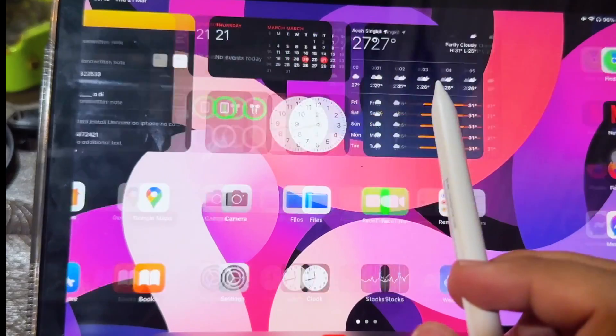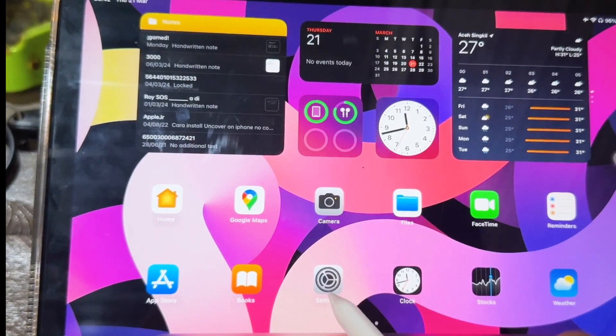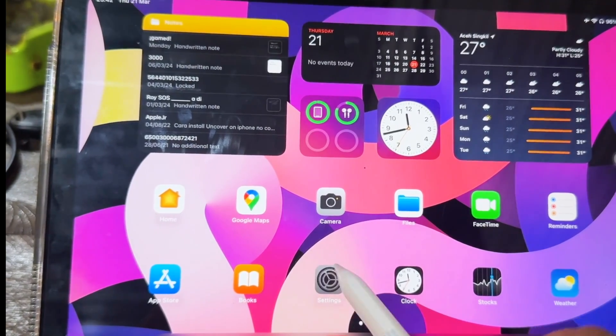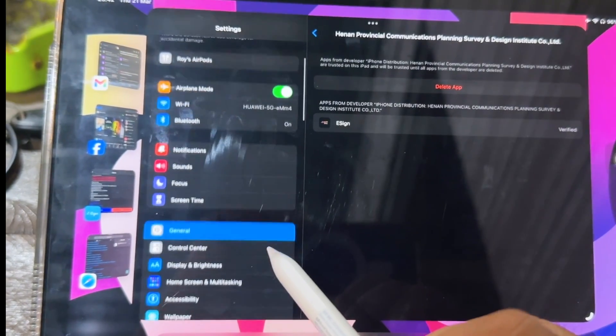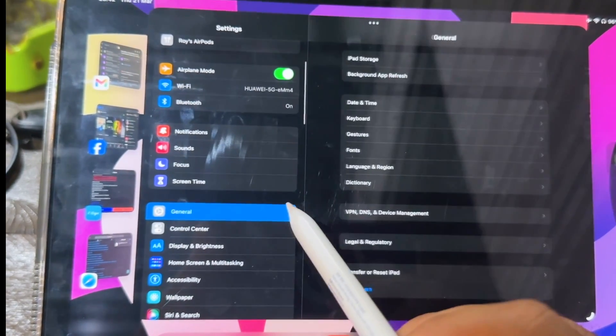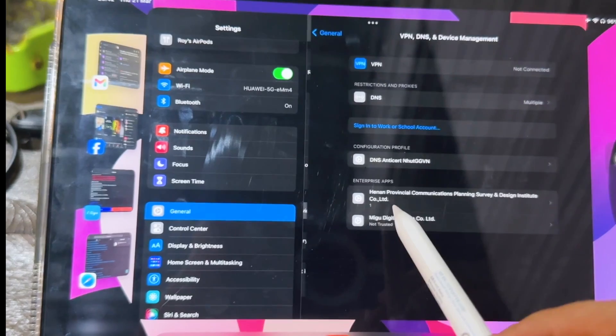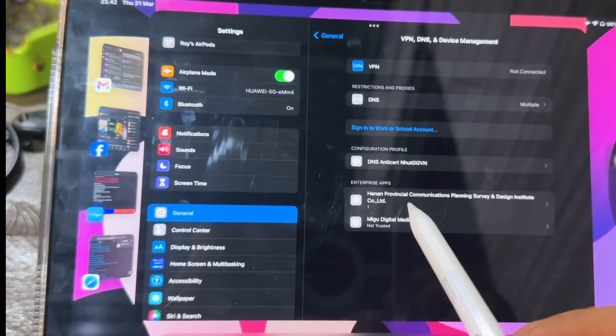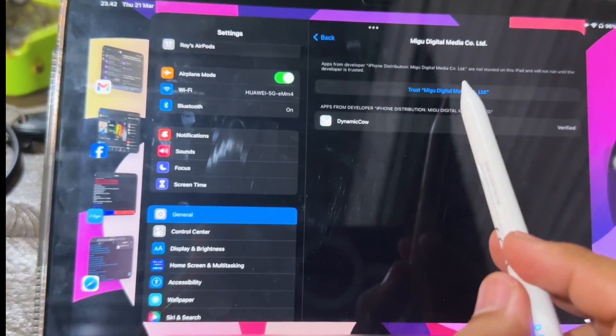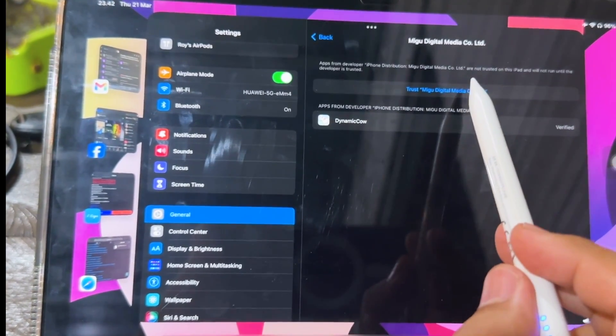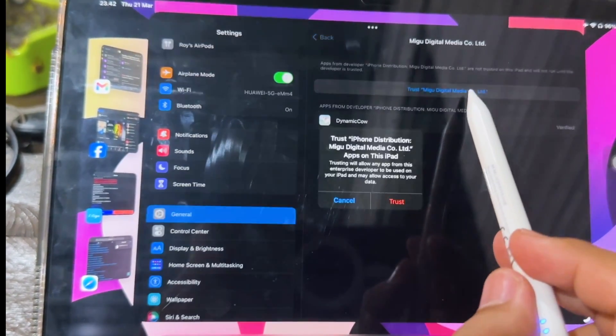Verify the app in device management, general settings, VPN and device management. Then make it trusted.